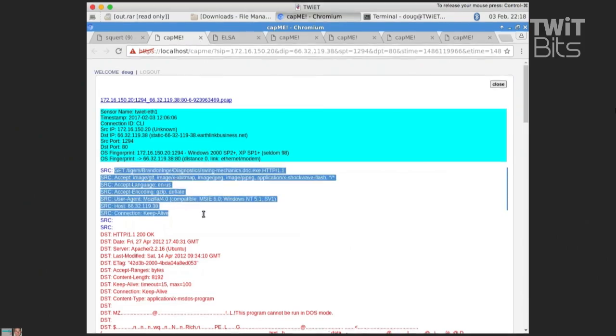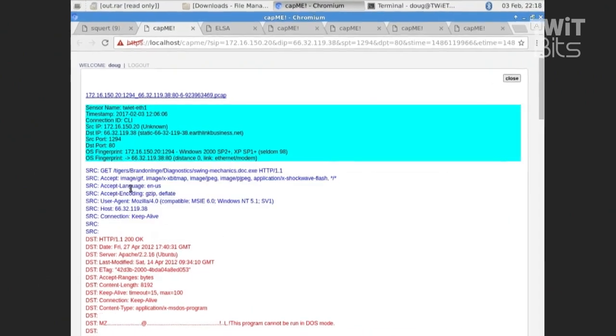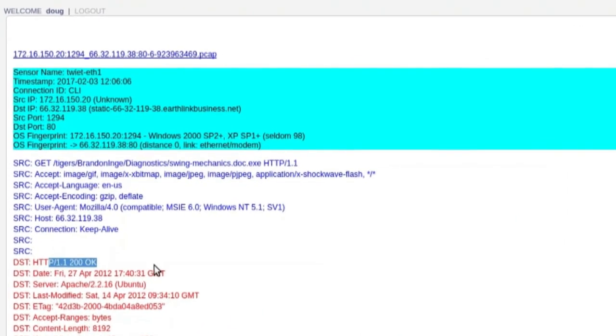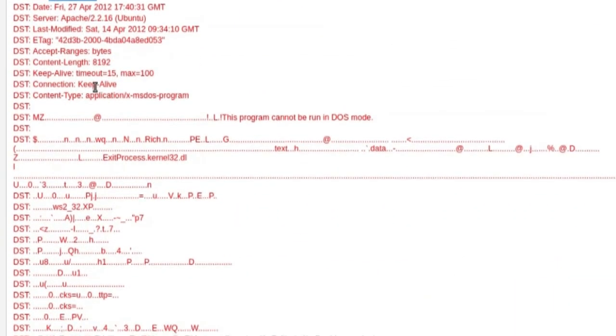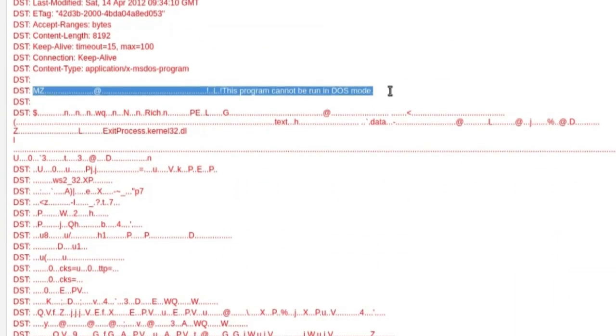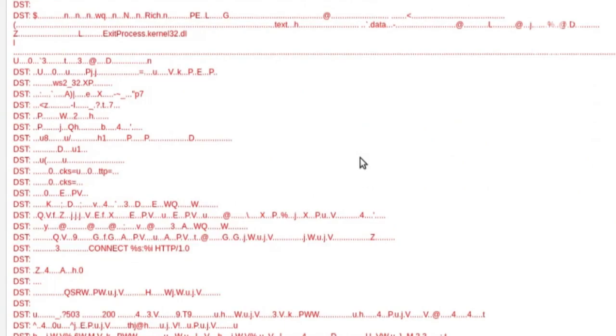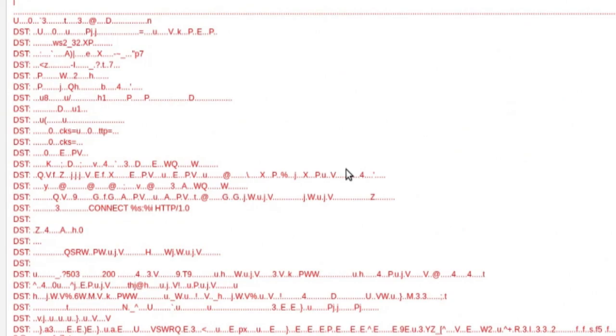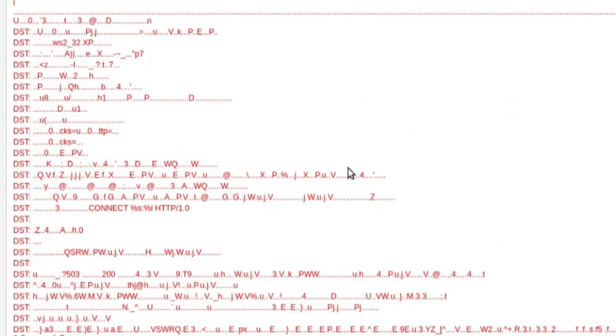So now I can see not only the GET request, but I can see the web server's actual response. So web server says, yep, I've got that file. Here it comes. So here's your Windows EXE header. We can scroll down and start looking through here and we can see some clear text indicators in this EXE. Again, because we have full packet capture, we've got this great videotape that we can rewind to see all of these artifacts.